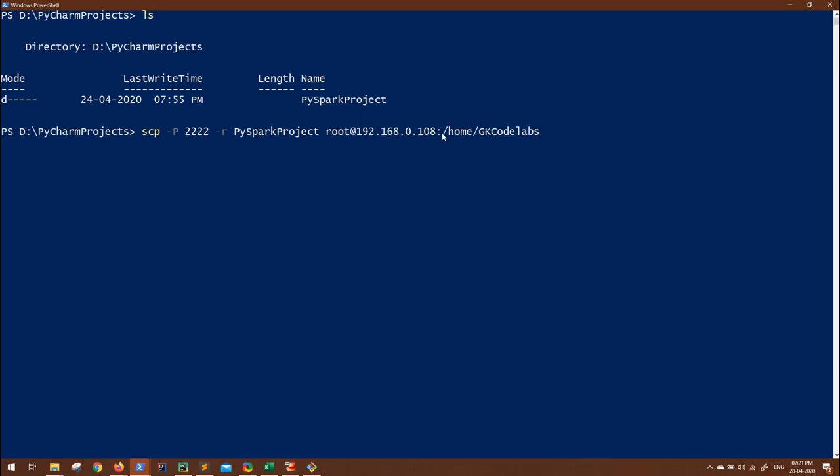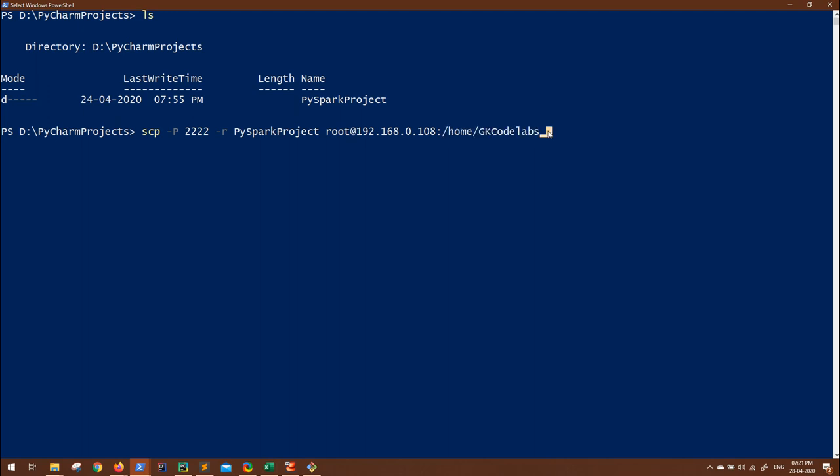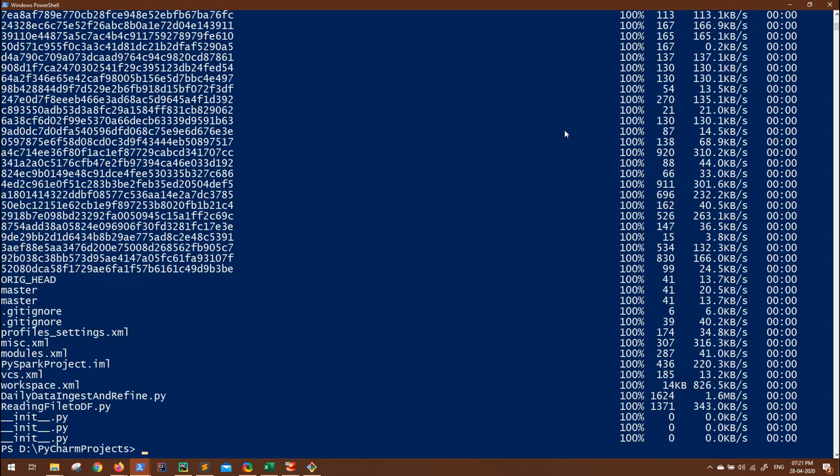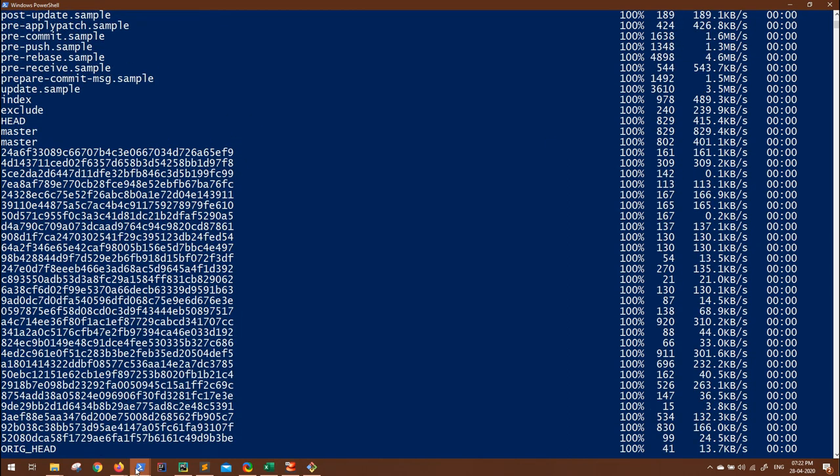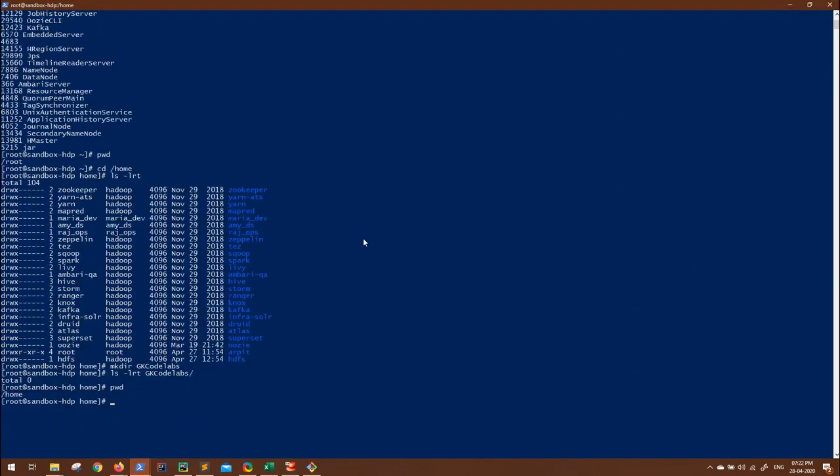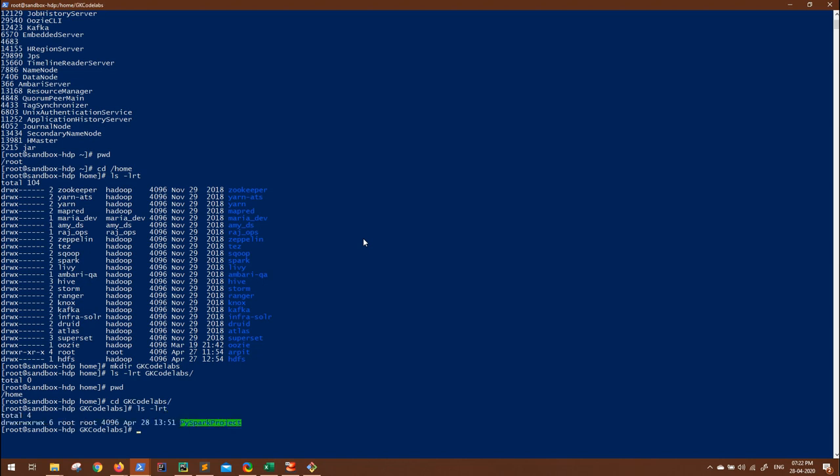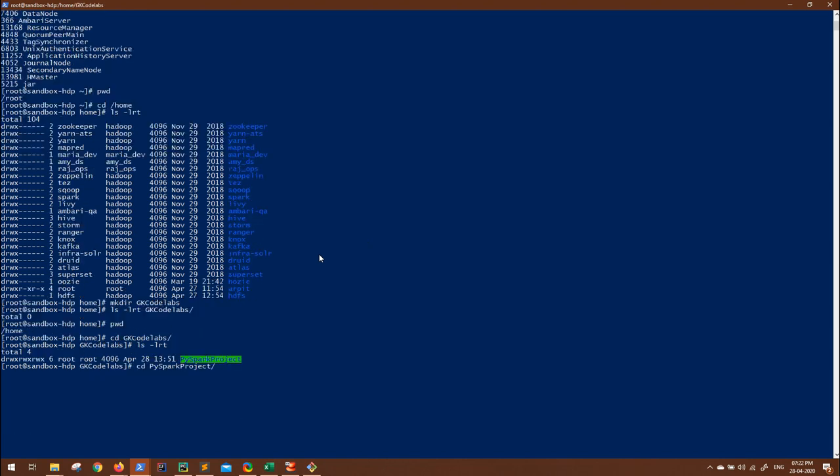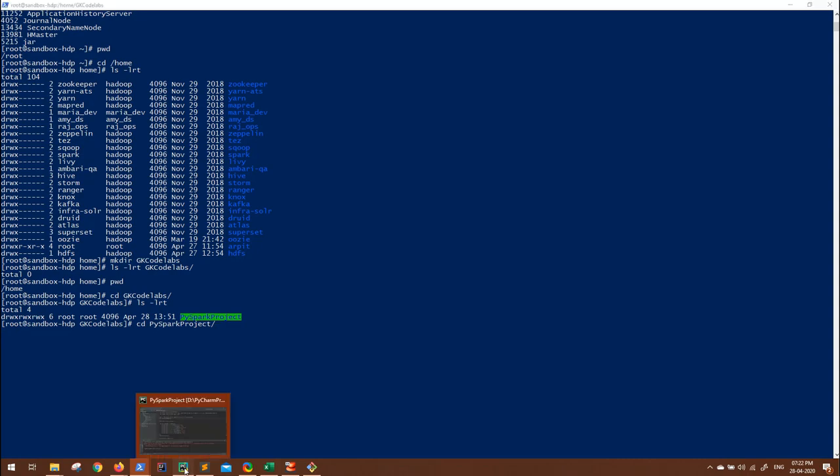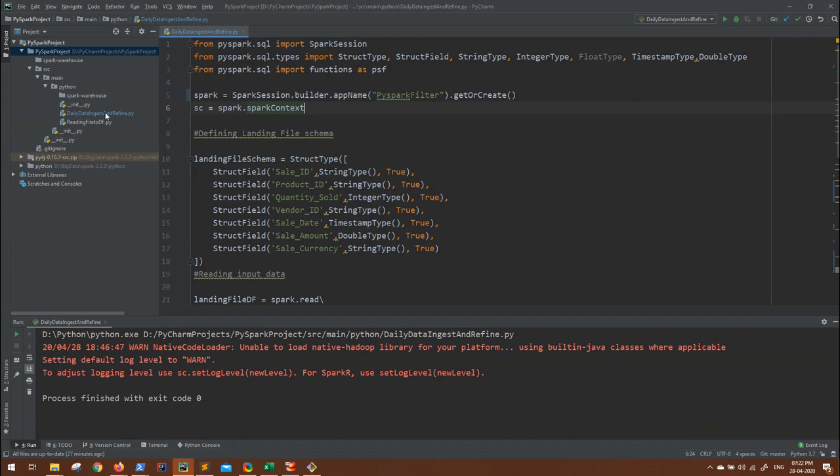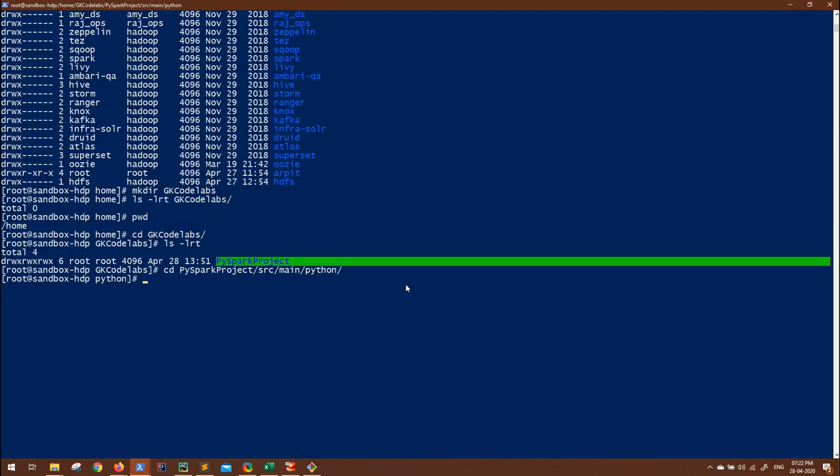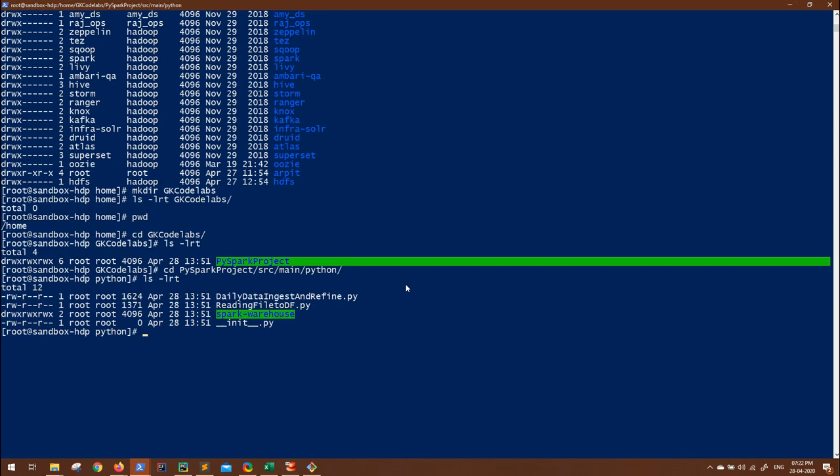In our case that is root and the IP address 192.168.0.108 and colon followed by the path where you have to copy, so that is home/gkcodelabs. If you do not mention the path, it will by default go into the home directory of the user that you are using to login. So explicitly you can mention the path and also make sure this user should have access to the path that you are moving to on the destination server. Now let us hit this, it will ask for password. You can see all files are now copied. Now let us go to the server and go inside gkcodelabs directory. We can see we have the directory here. So whatever structure you have kept for your code, you can see inside PySpark project, I had src/main/python, inside that I had the python file. And here we have the file.